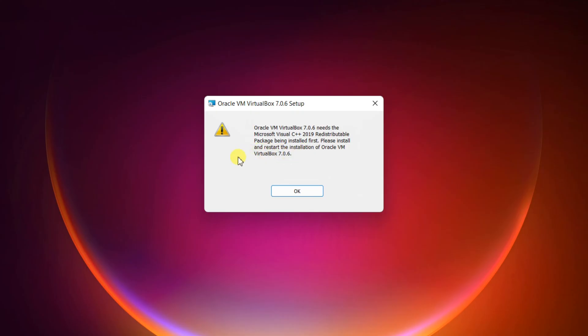If you try installing the latest VirtualBox 7.0 in Windows 10 or 11, you might have received this error.